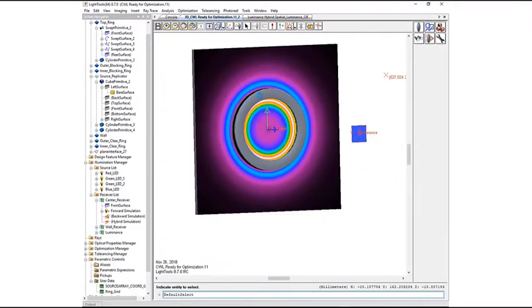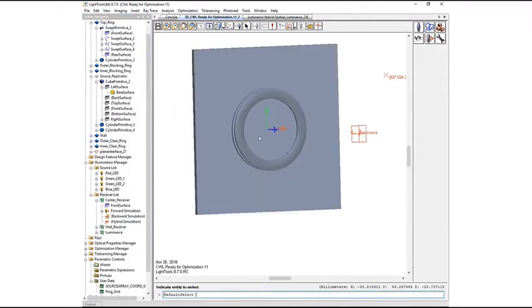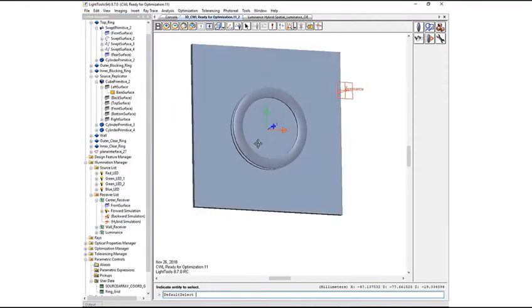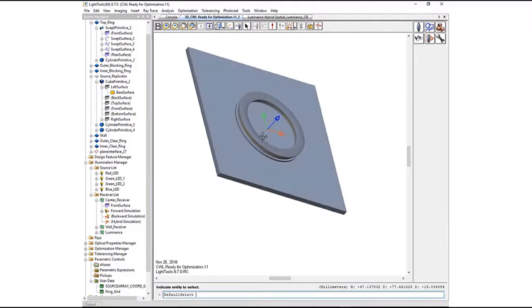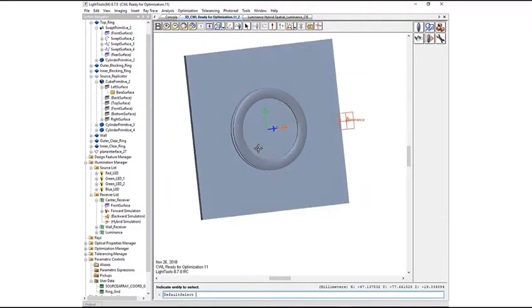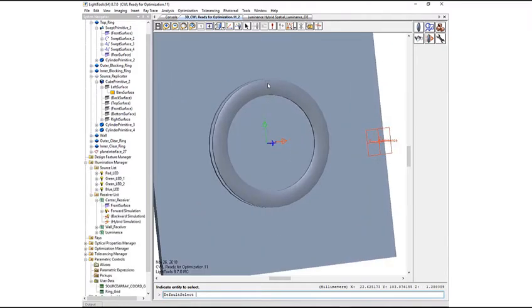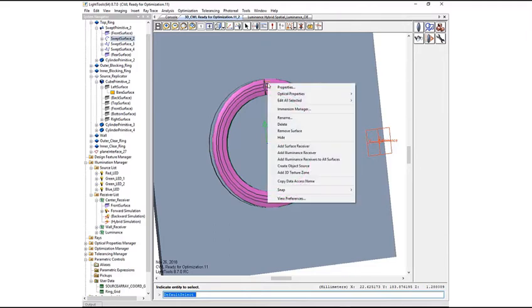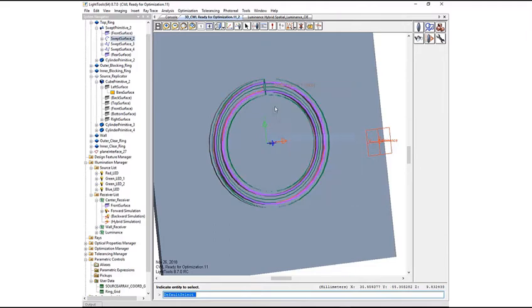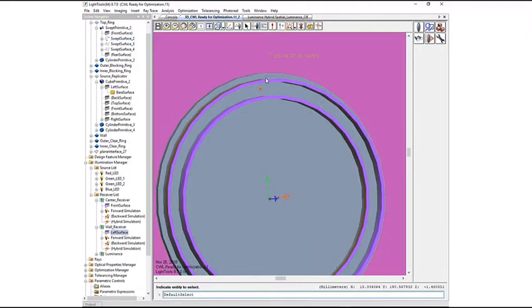Here, we can see the false color illuminance results plotted in the 3D design view. Let's turn off the illuminance results so that we can see the luminaire body more clearly. If we hide the top ring of the luminaire, we can see the sources mounted inside.